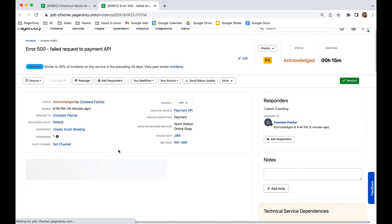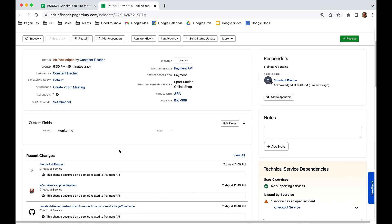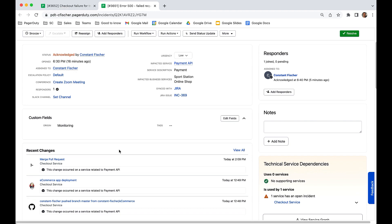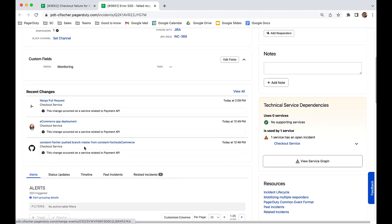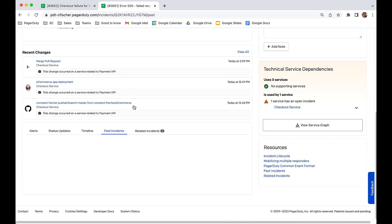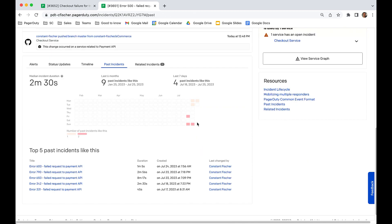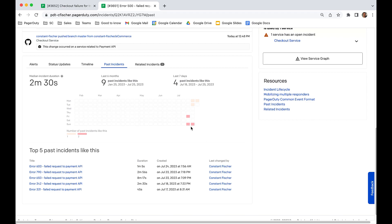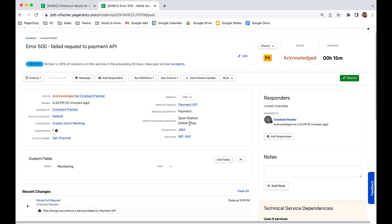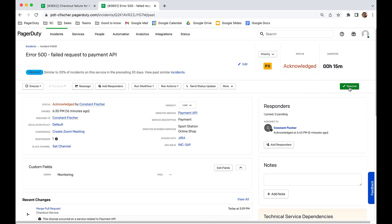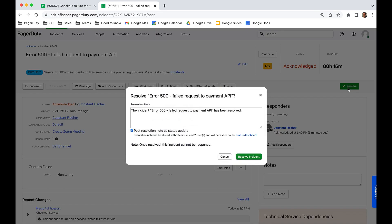The team looks at change correlation but sees that no recent changes have been made to that service. With past incidents, the team can see that an incident like this happened a few days ago. The payment API gets overloaded and the action item to improve the throughput wasn't completed in the post-mortem. With the resolution information documented, the MIM team can remediate the issue and bring the customer impact to a close.